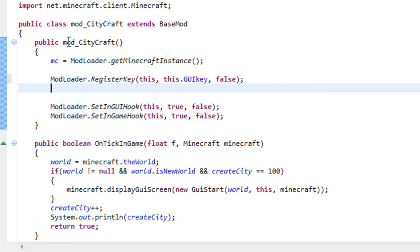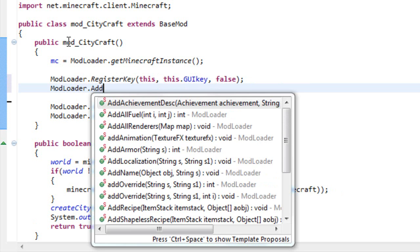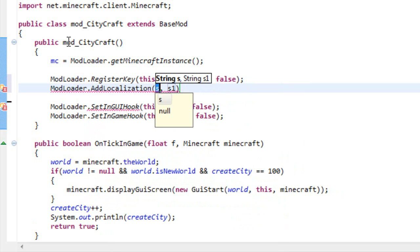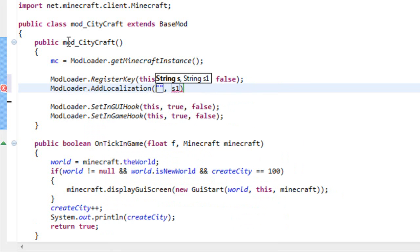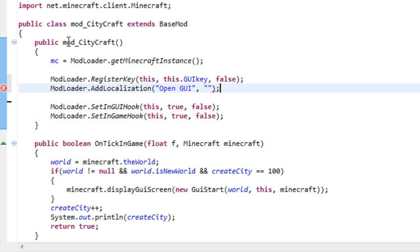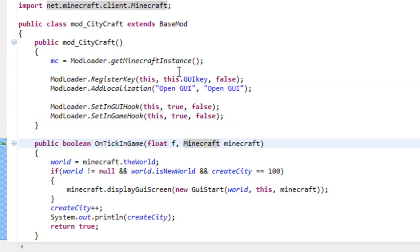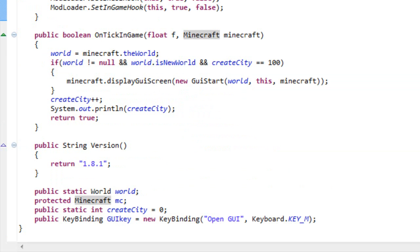And the next thing we need to add a localization, so ModLoader dot AddLocalization. Here we just have to input two strings, in my case I will put open GUI and again open GUI.